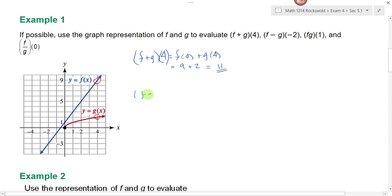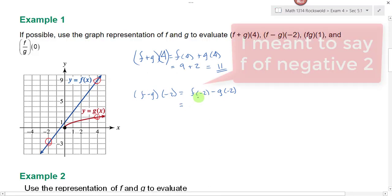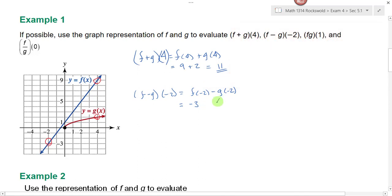Nine plus two is eleven. Next we wanted to look at f minus g of negative two. Well that's going to be f of negative two minus g of negative two. So we go over here to x equals negative two. When x is equal to negative two, f of negative two is going to be negative three. But what is g of negative two? It's not defined when x is equal to negative two — g of negative two is undefined. Since one of these functions is undefined at this value of x, this entire thing is undefined.